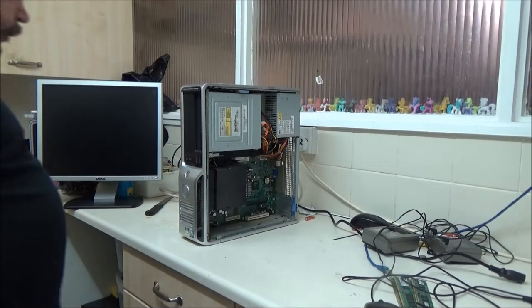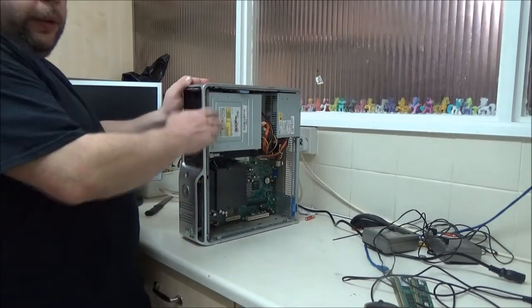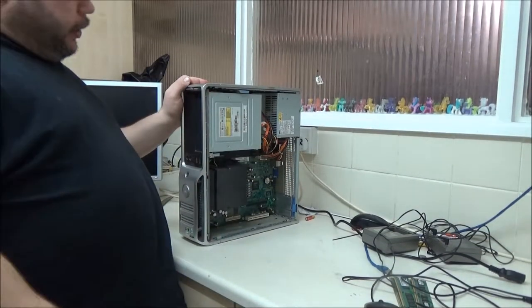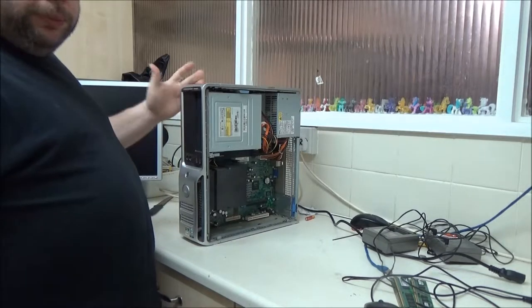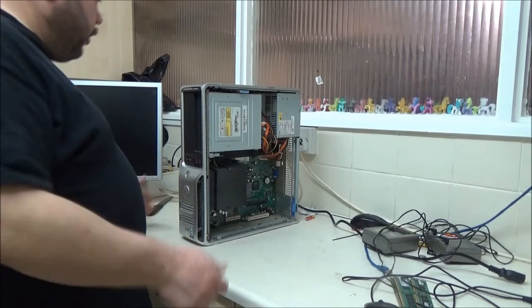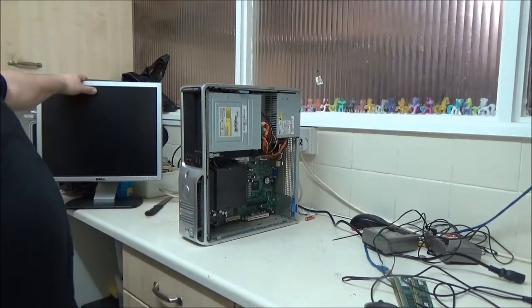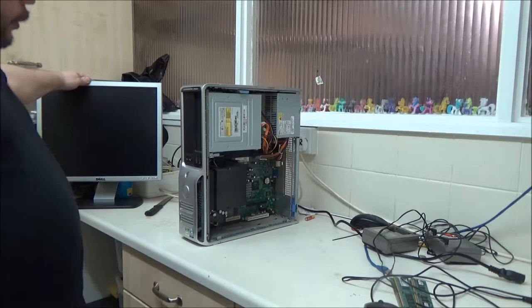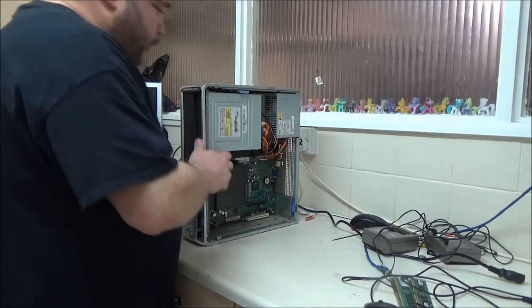Hey guys, in this video we're going to power this up and actually see if it goes boom or boots up. The same with the monitor, we don't know what the monitor is like either.